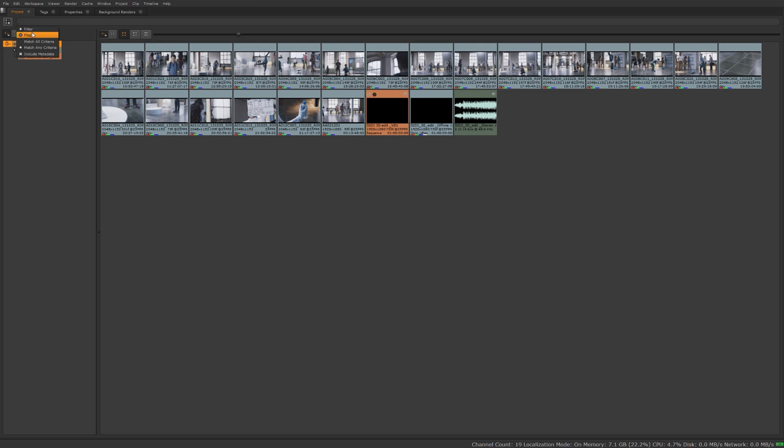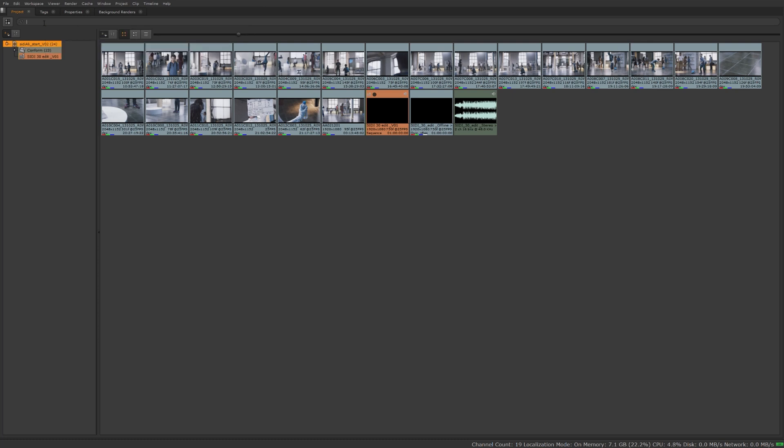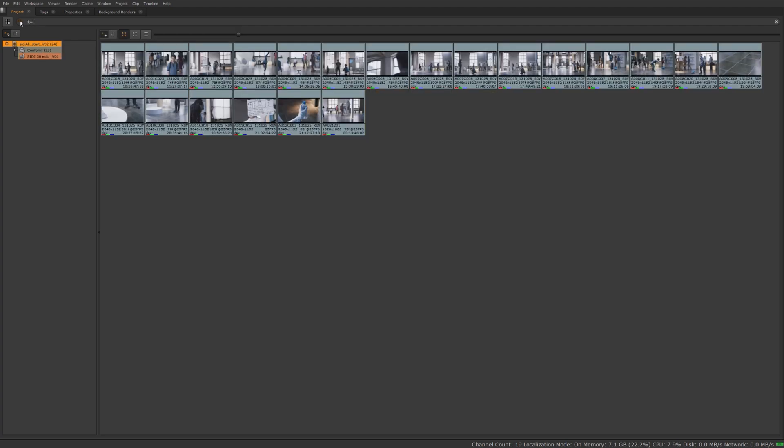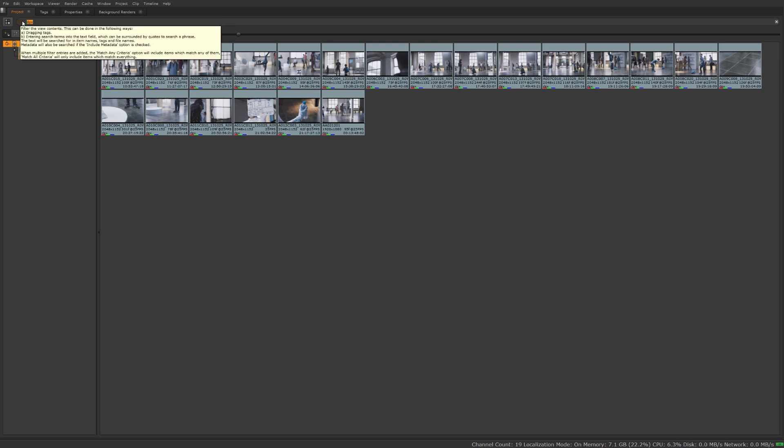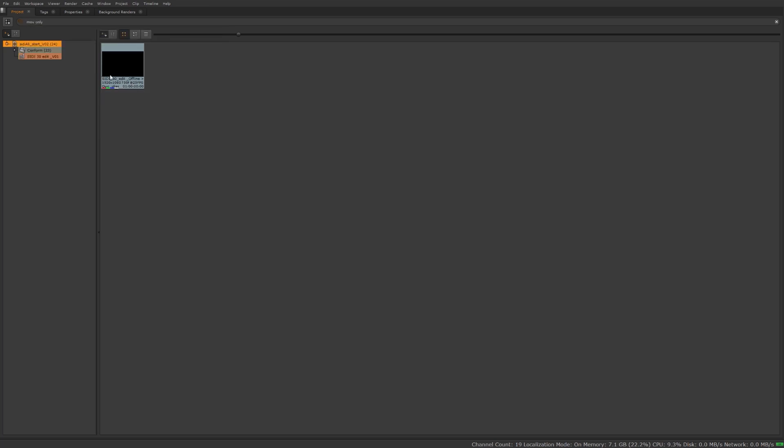It's kind of a filter flag match all criteria, match any criteria, and include any metadata search through that as well. So by default if I look for something, let's say an MOV file in here, type in MOV, it's going to show me only the MOV files that are contained within my project. I type in say DPX, show me the DPX files. Now if I were to type in MOV only, it's going to show you my MOV.